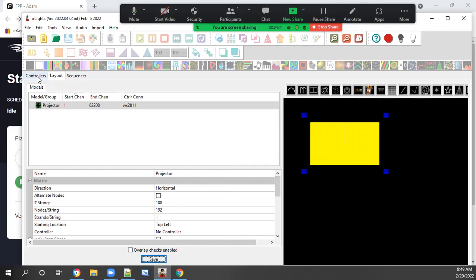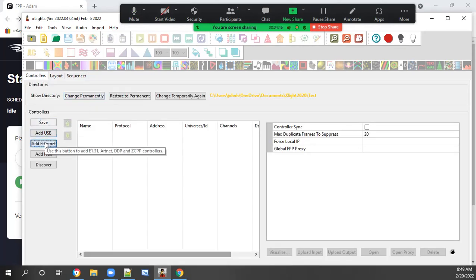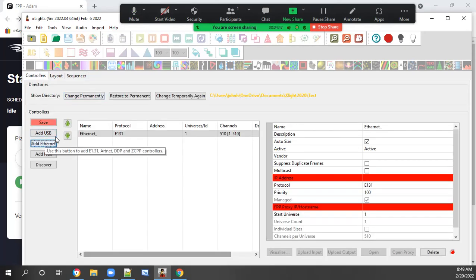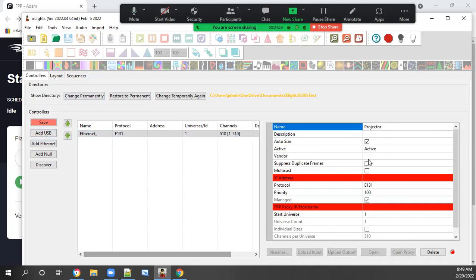Now we are going to set up the controller. We do an add ethernet. This would be the name, and in this case we are going to use projector.